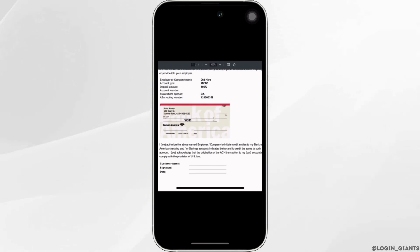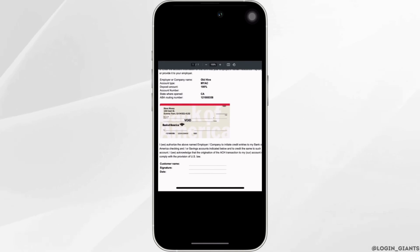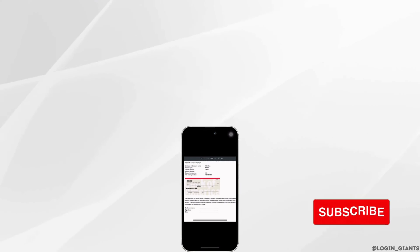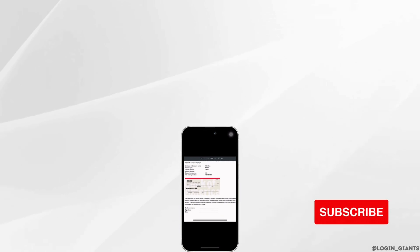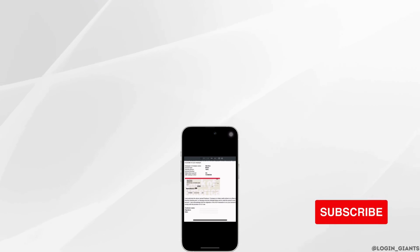That's it — this was our tutorial video on how to get a void check online with Bank of America. I really hope this video is going to be helpful for you. Thank you for watching till the end.